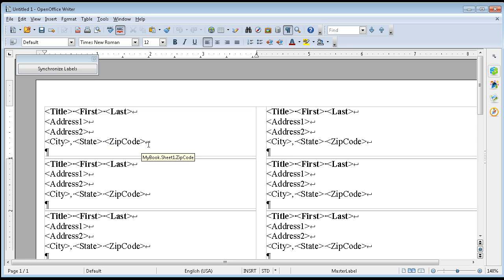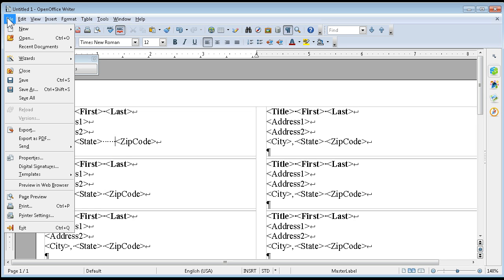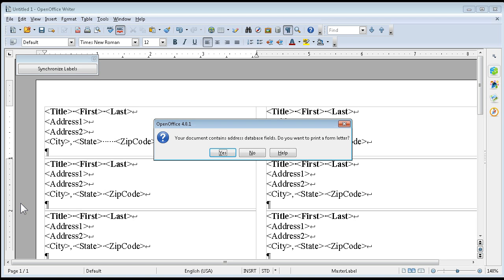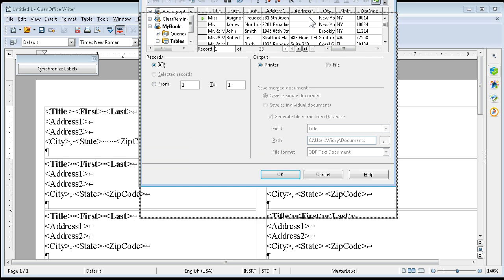Let's go File and Print. It says your document contains address database fields, do you want to print a form letter? You say yes. Let's just click this, let's just save this to a file.